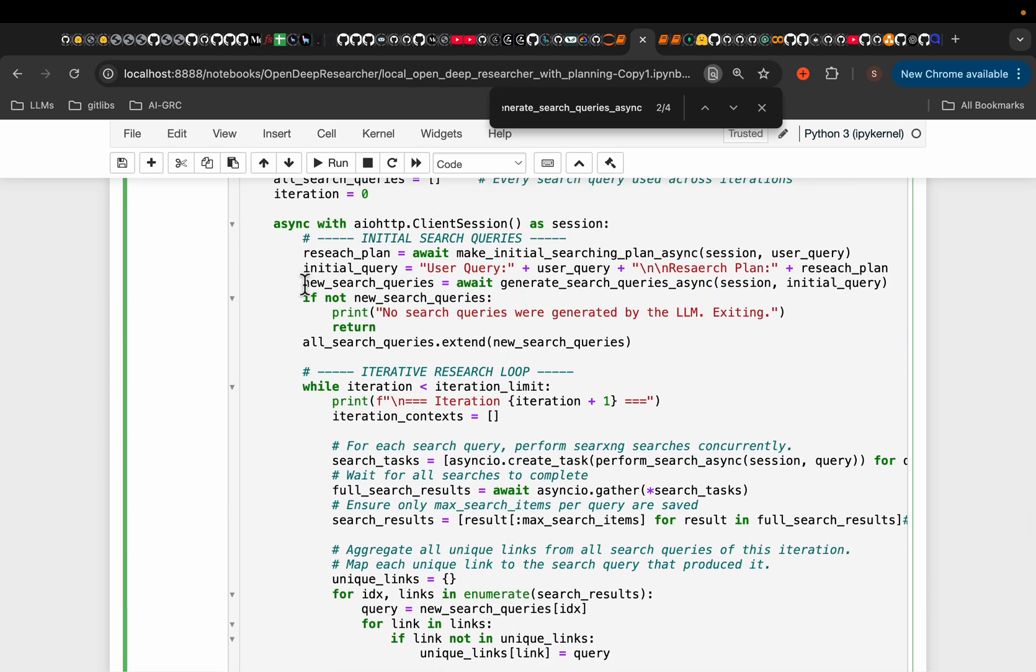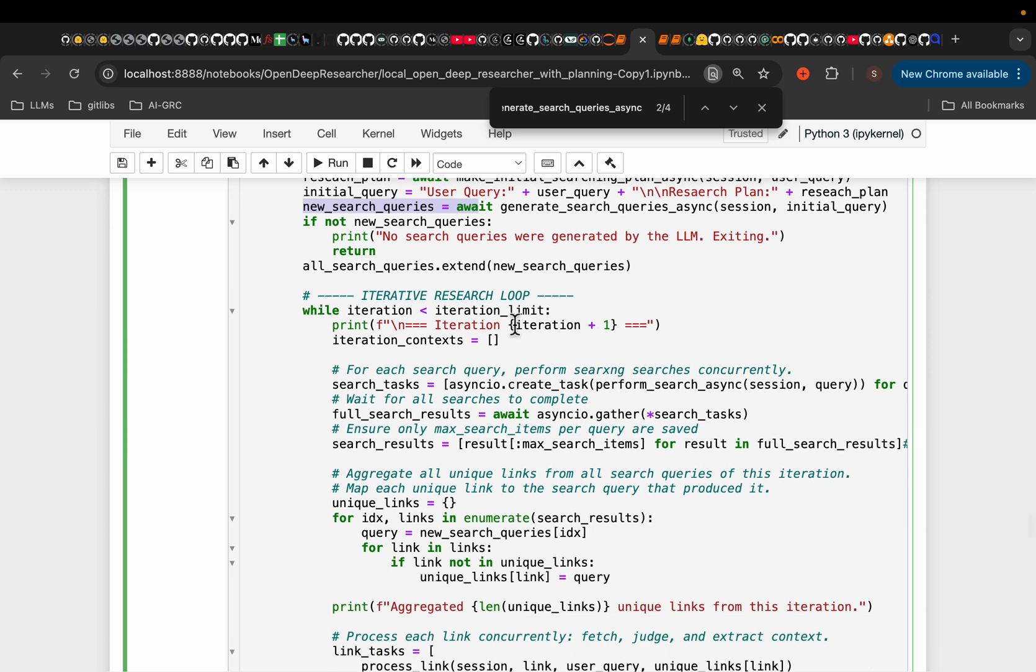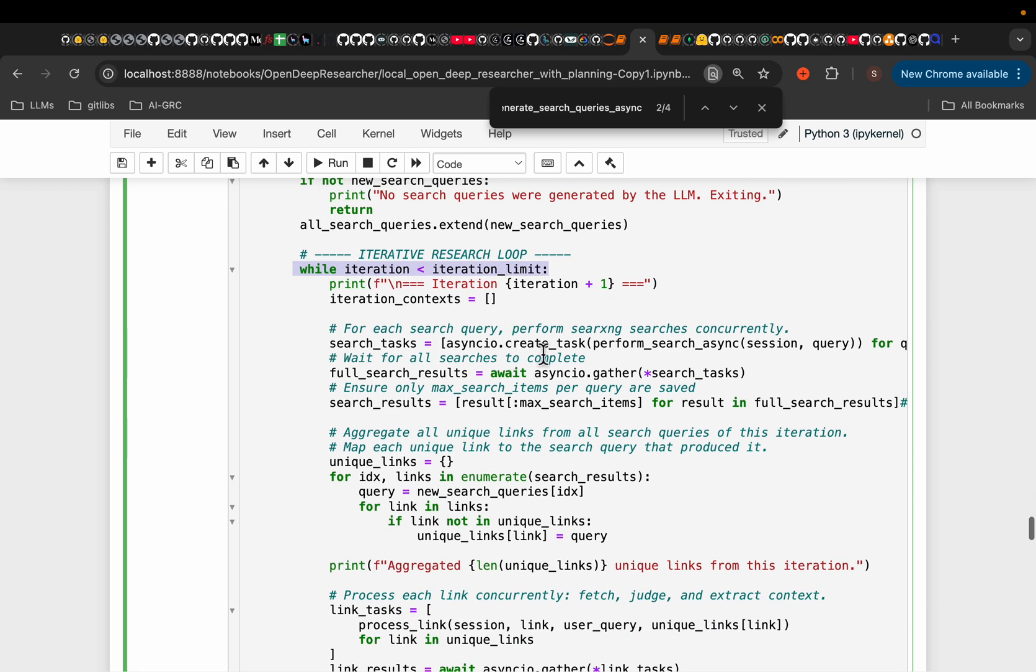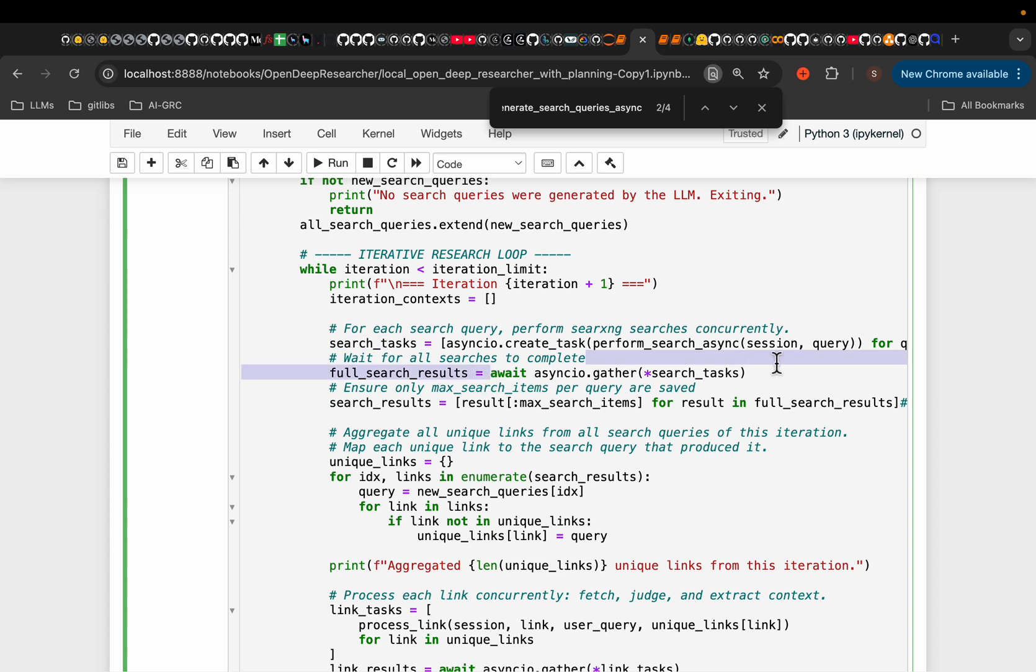So here we have the search queries. And then, now start the iterations. So we start iteration one. And here, we're simply using the parallel computing and async to execute those searches in parallel. So here we create those search tasks. And then, we run the tasks.